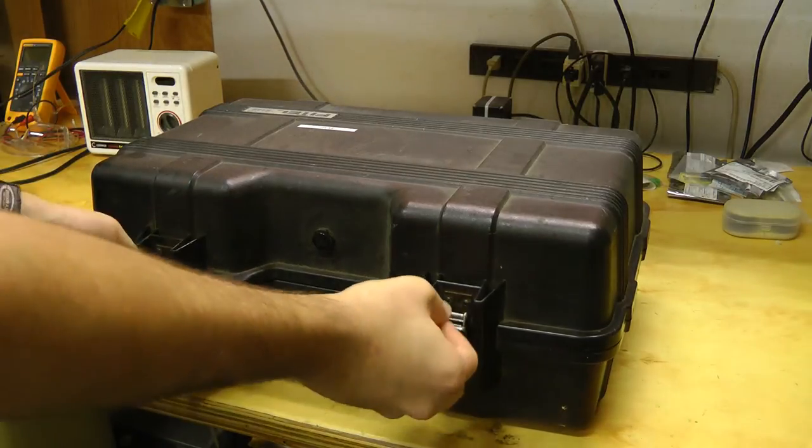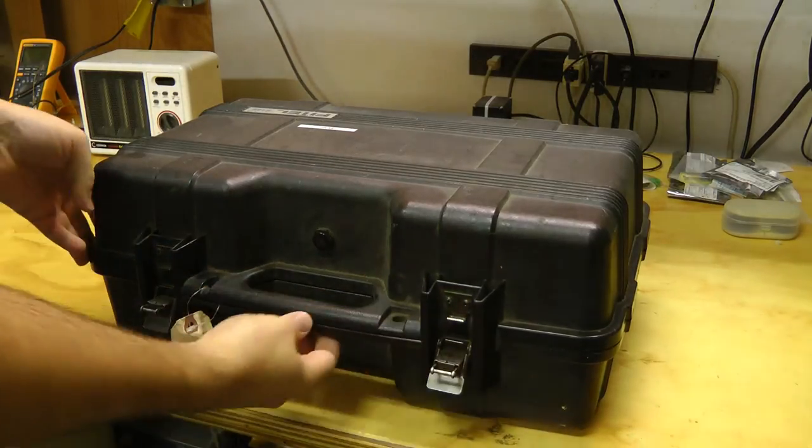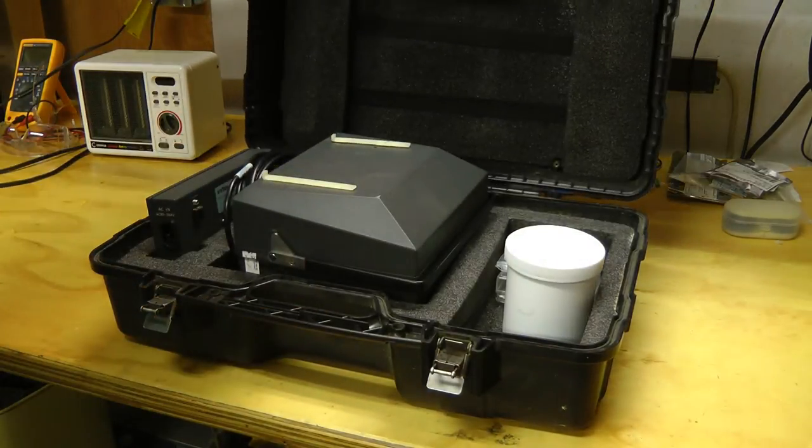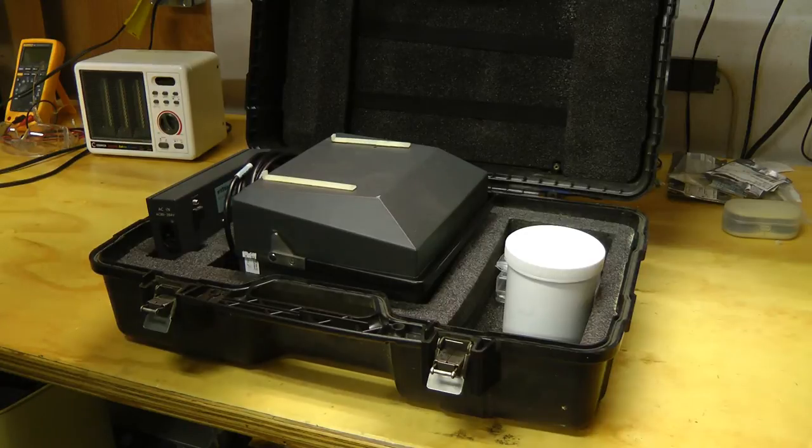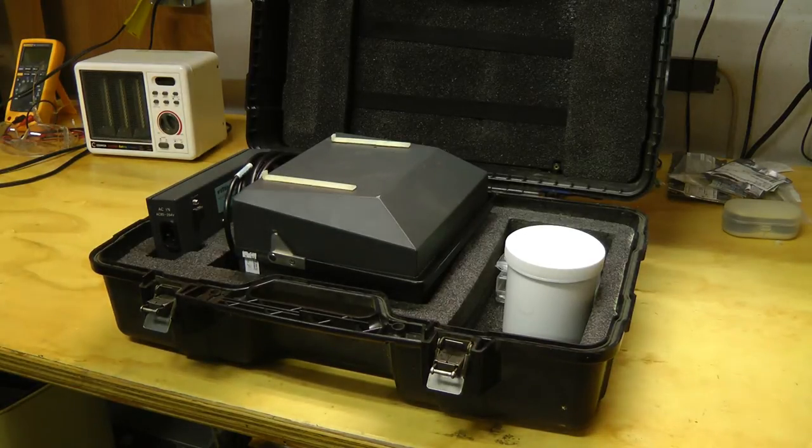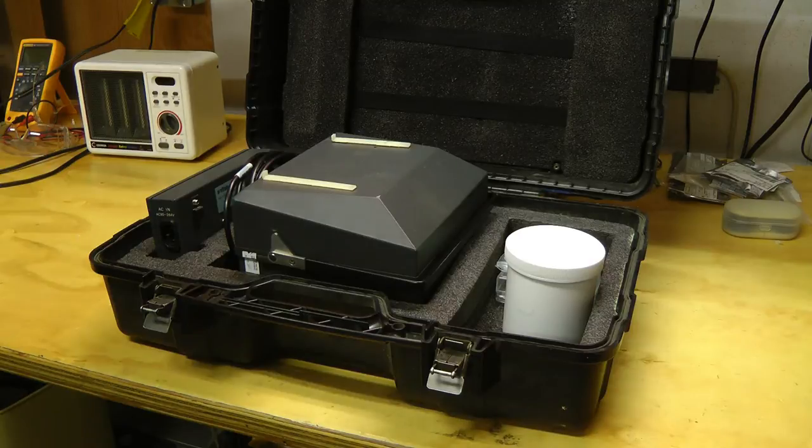I picked this up for 20 bucks at the Telus surplus store. These originally cost many tens of thousands of dollars, so I'm not quite hopeful this is working, but let's take a look at it.